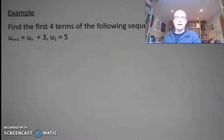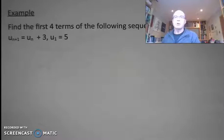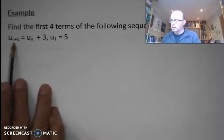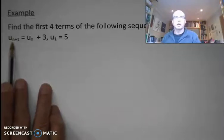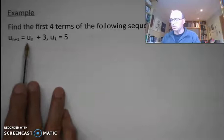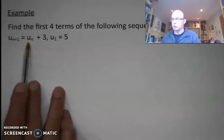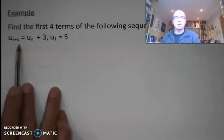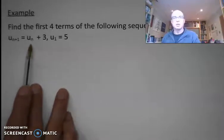Hello. In this video we're going to have a last look at sequences and we're going to look at recurrence relationships between consecutive terms in the sequence. So we're going to get something like an (n+1)th term in the sequence, and we're going to have some relationship between that value and the term before, u_n. There needs to be a connection between the (n+1)th term and the nth term in the sequence.